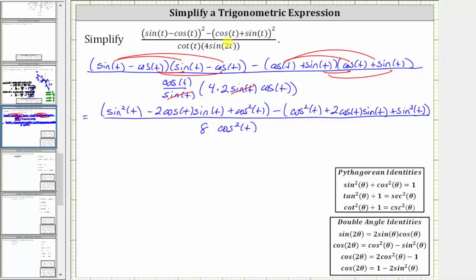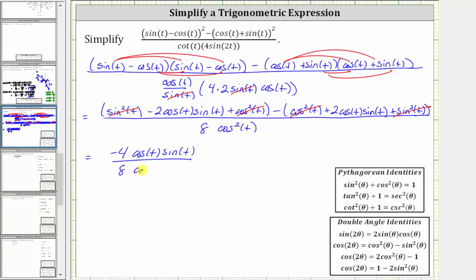Going back up to the numerator, let's find this difference. We have sine squared t minus sine squared t, which is zero. And then we have cosine squared t minus cosine squared t, which is also zero. Finally, we have negative two cosine t sine t minus two cosine t sine t, which gives us negative four cosine t sine t. So we have negative four cosine t sine t divided by eight cosine squared t. Notice how there's a common factor of cosine between the numerator and denominator, and therefore this cosine t simplifies to one, and the cosine squared t simplifies to one factor of cosine.